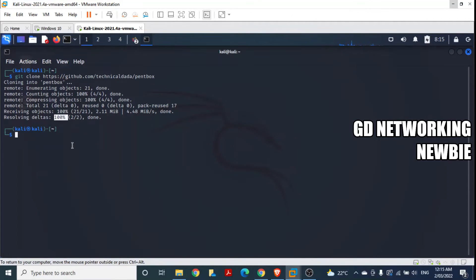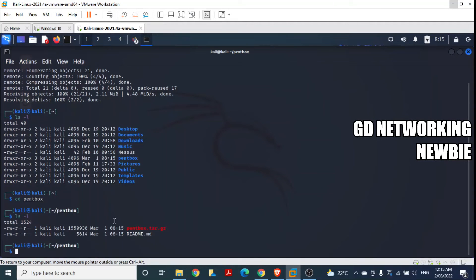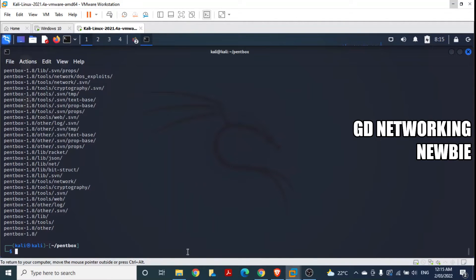A folder called 'pentbox' has been created. We navigate into that folder using cd and pressing Tab to autocomplete. Inside the folder there is a compressed tar file. To uncompress it we run the command: tar -zxvf pentbox.tar.gz — pressing Tab completes the filename. After pressing Enter, all files are extracted.